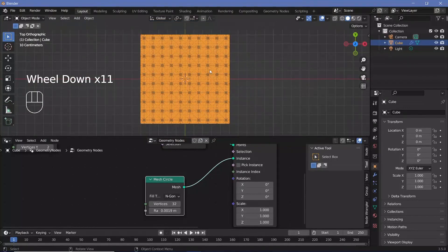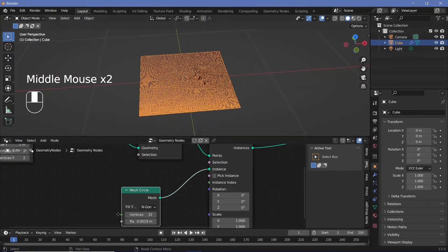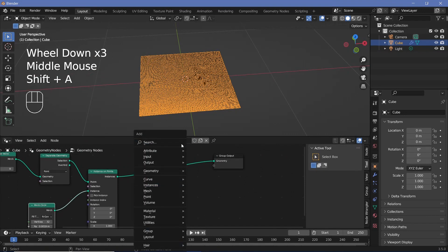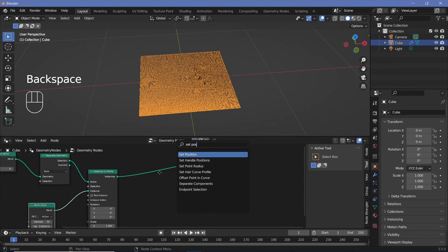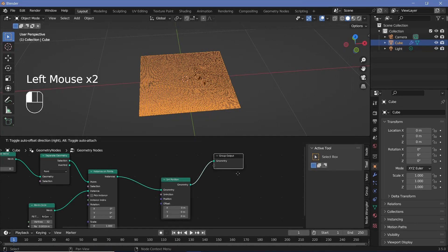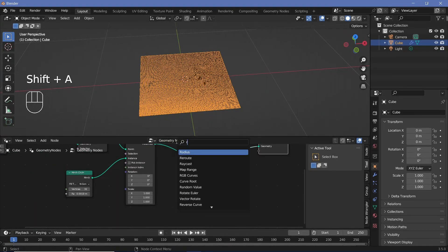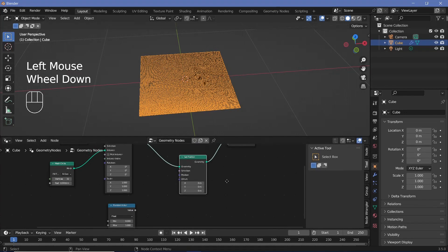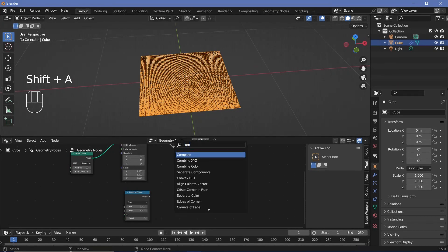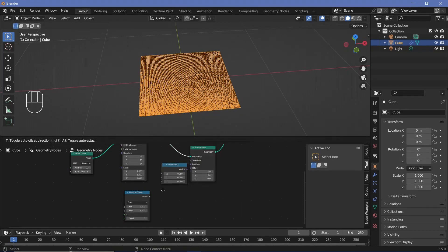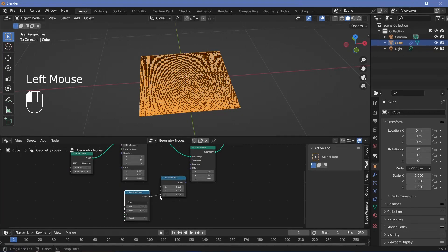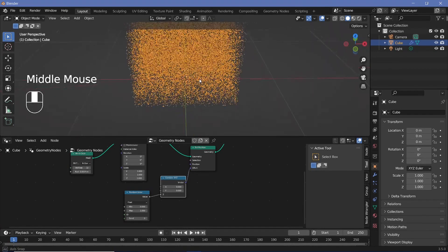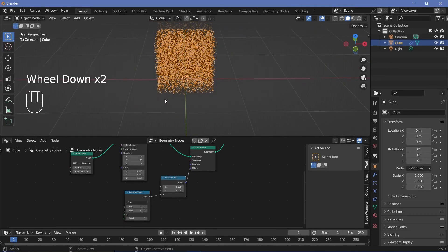So now we have a grid of points. We now have to get these points to actually move on the z-axis randomly. To move anything in geometry nodes, we have to search for a set position node and plug that in after the instance on points. The offset value has to be controlled by a random number, so let's search for a random value node. The problem is that it's going to give you a value that'll change the x, y, and z — we only want it to change the z. So we're going to search for a combine XYZ node, plug the value from the random value into the z, and then plug this into the offset of the set position. Now we get all of the points randomly moved up and down on the z-axis.